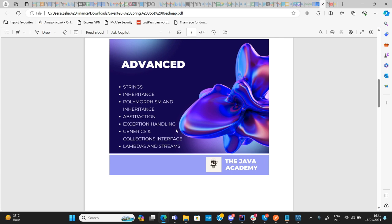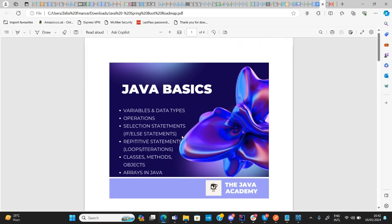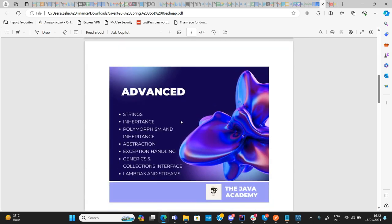Likewise, you should understand generics and the collections interface. Under the collections interface you have the list interface, and under that you have array lists, linked lists, vectors, and so on — this introduces you to the world of data structures and algorithms proper. Then there are lambdas and streams, which provide very convenient methods for manipulating the collections interface. With Java basics and these advanced topics covered, you are good to proceed to Spring Boot.